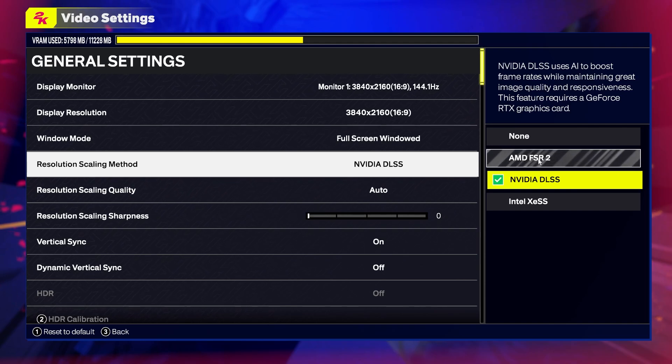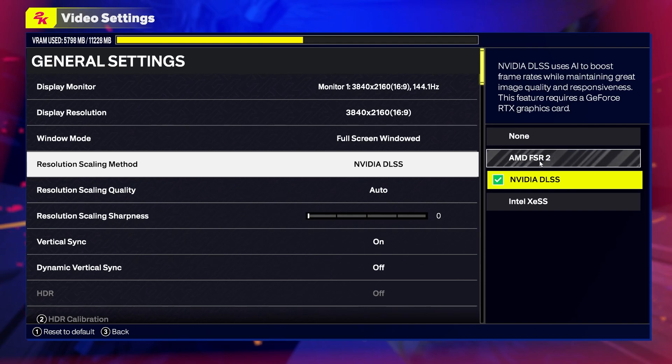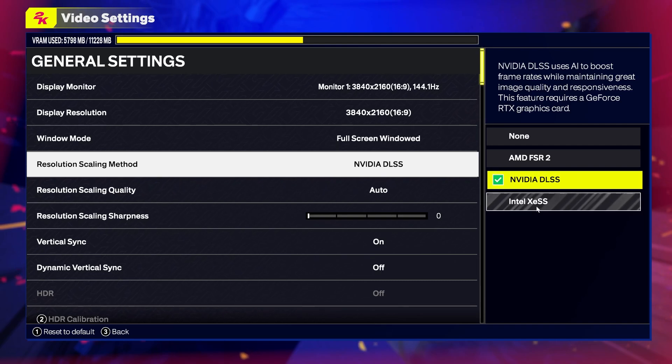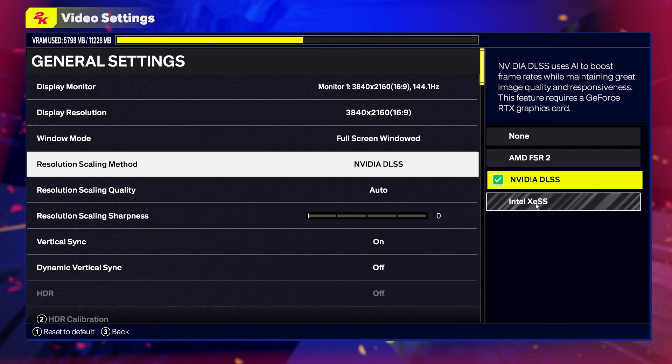If you're using AMD, you can go for AMD FSR 2. If you're using Nvidia, then go for Nvidia DLSS. If you're using Intel card, then go for Intel XESS.